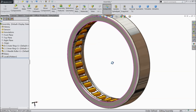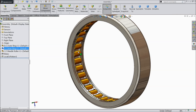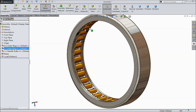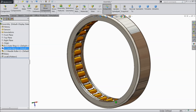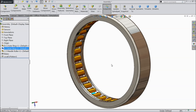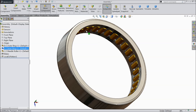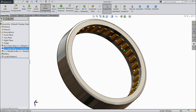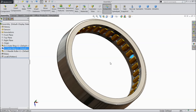Welcome back to CAD CAM tutorial. Today we will see how to make a needle roller bearing in SOLIDWORKS. You can see this bearing — this is a needle roller bearing. So let's see how to do it in SOLIDWORKS. It is simple and easy. There are only three parts, so let's do it.